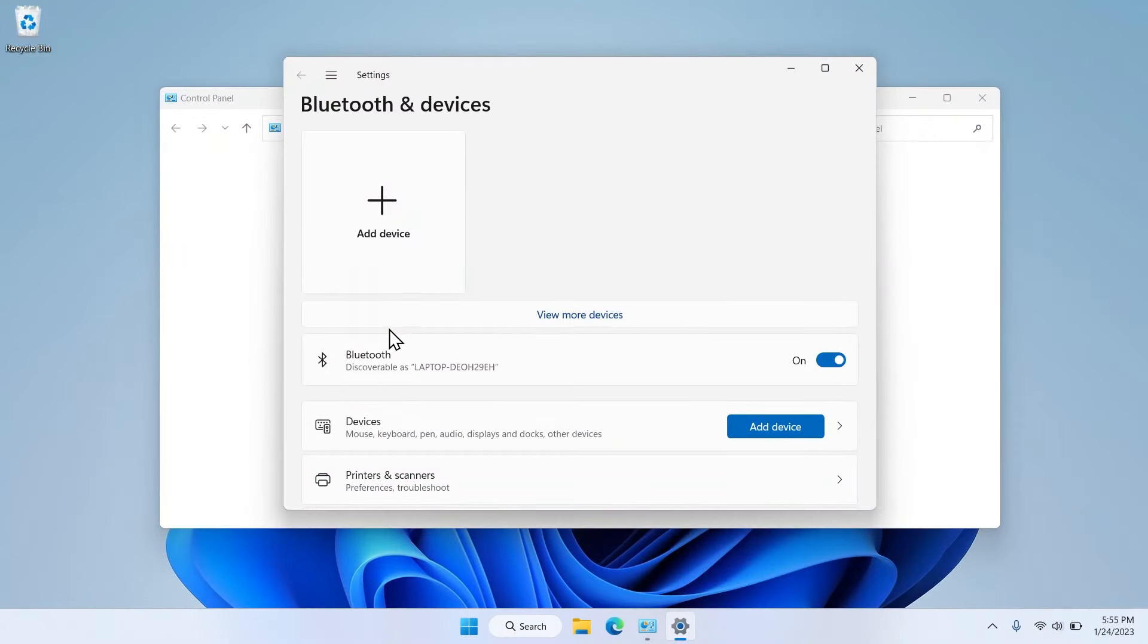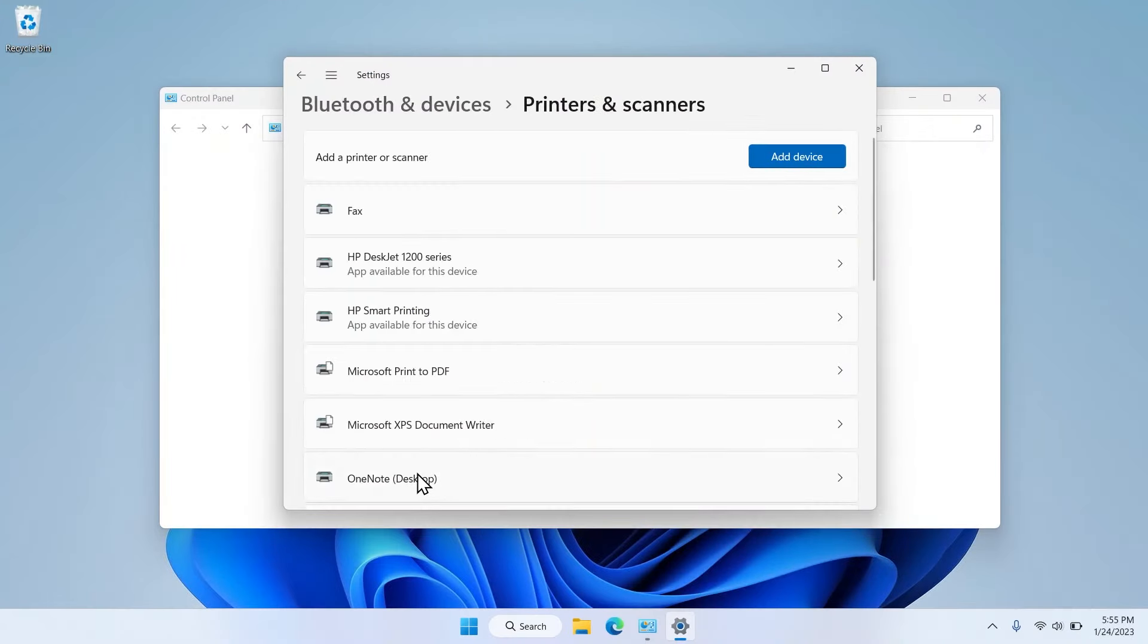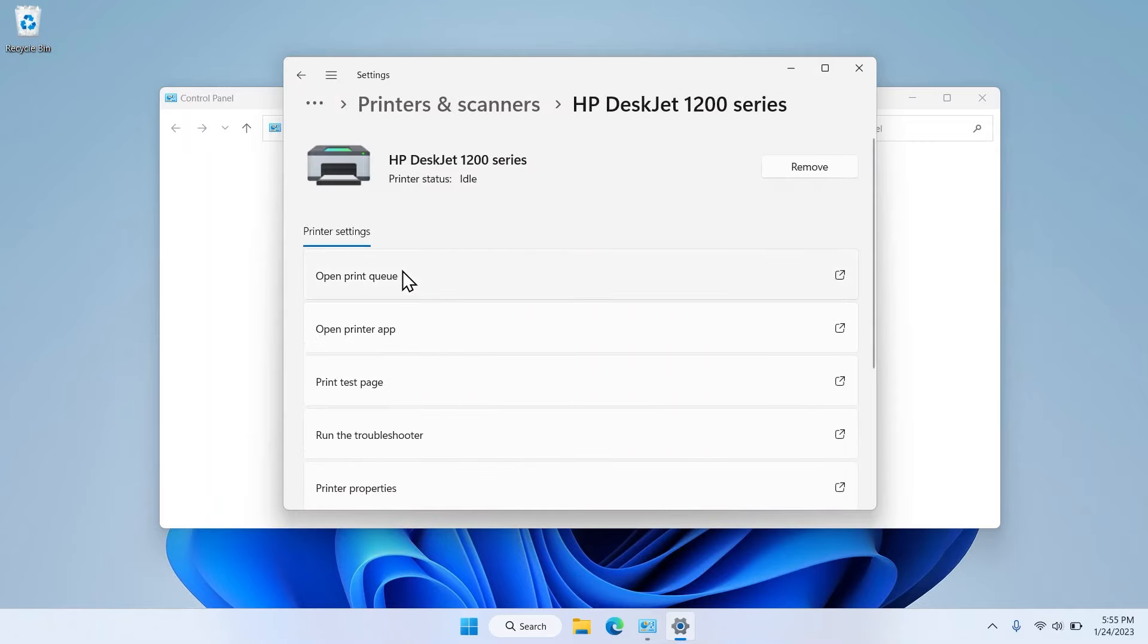Select the Printers and Scanners tile in the Bluetooth and Devices menu. Click on your printer tile in the Printers and Scanners menu.